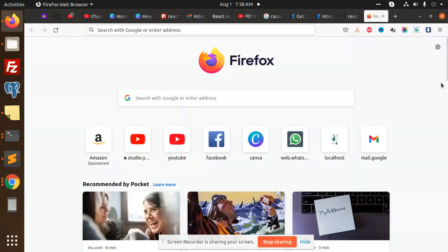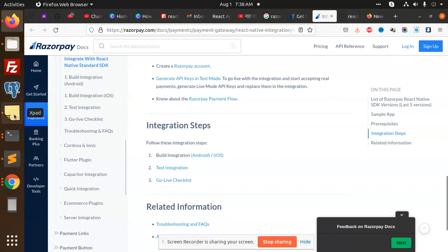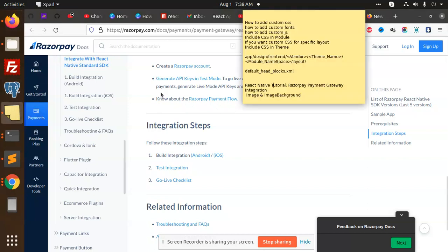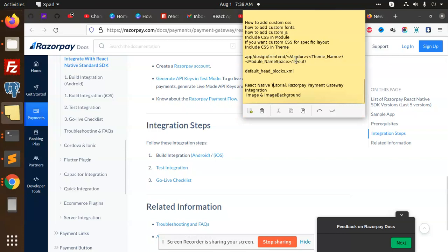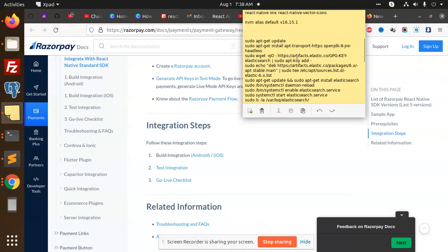Hello friends, welcome back to the new video of React Native. Today we are going to learn about React Native Razorpay integration. Those who haven't subscribed my channel yet, please do subscribe and hit like to this video. Let's get started. First of all, we are going to make a fresh project installation for this.